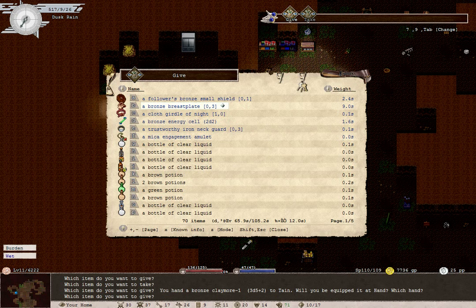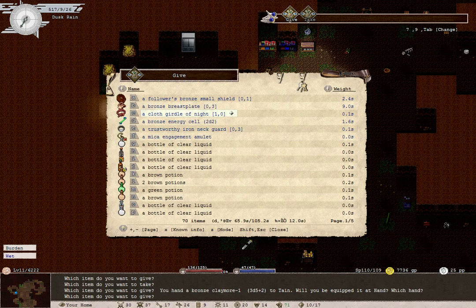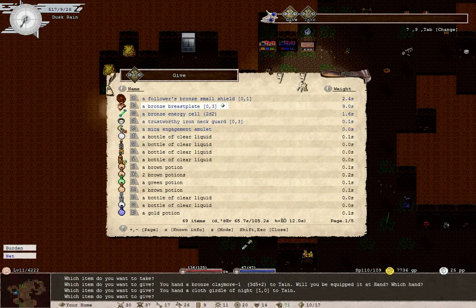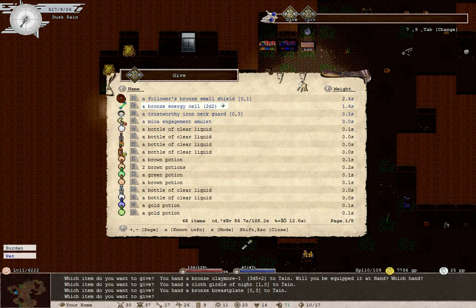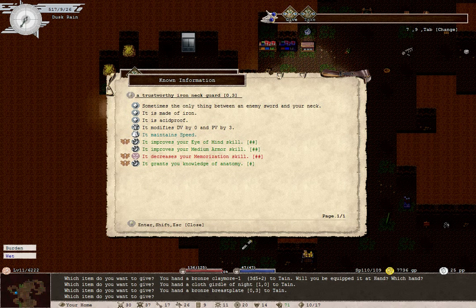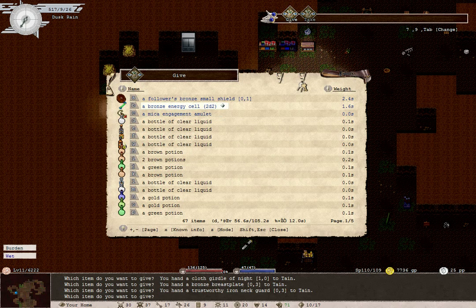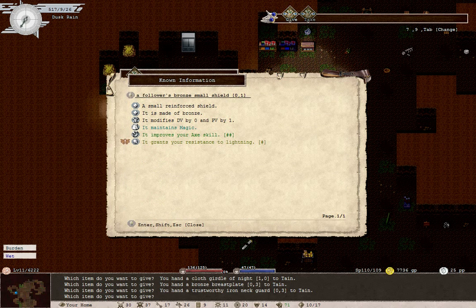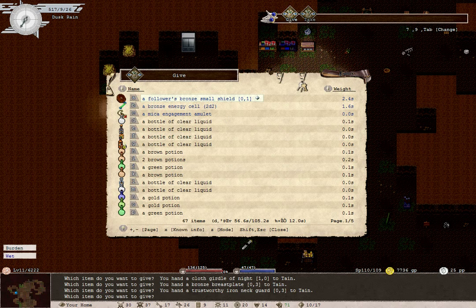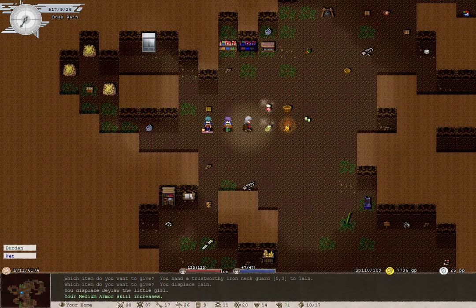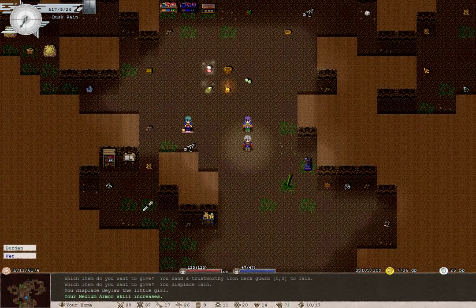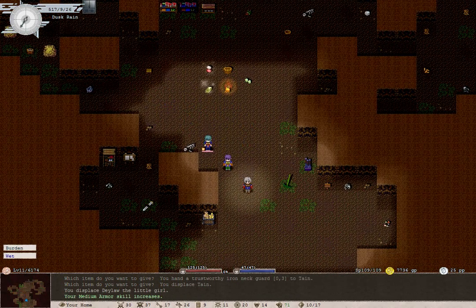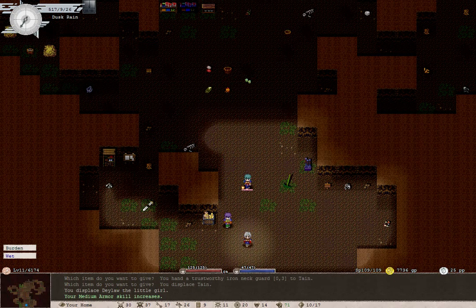You may as well have the bronze claymore. Yep, equip it. Hand one, of course. You can have the girdle, you can have the breastplate. Go ahead, have the trustworthy iron neck guard. Medium armor skill increases. Great. So we're done here.